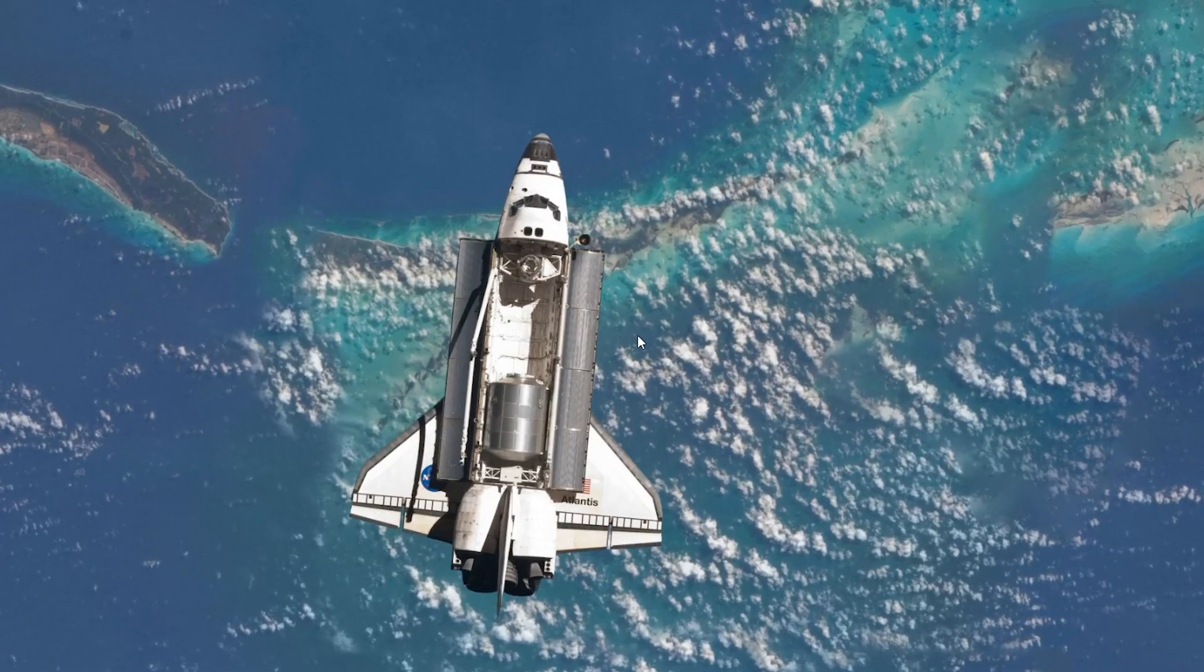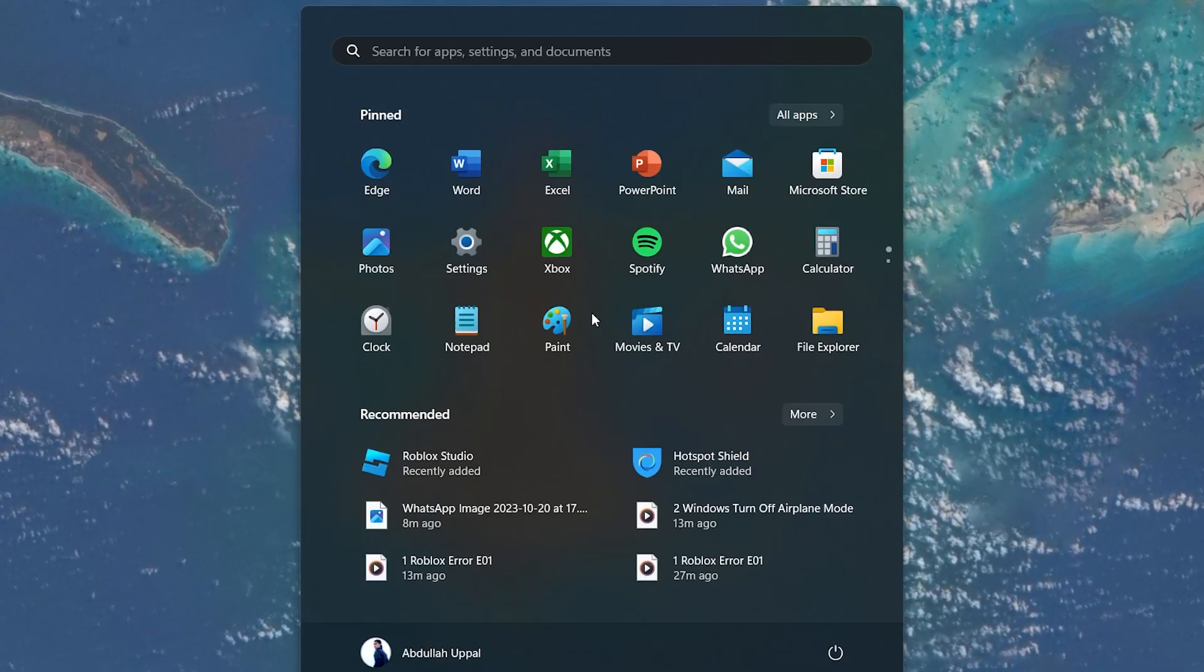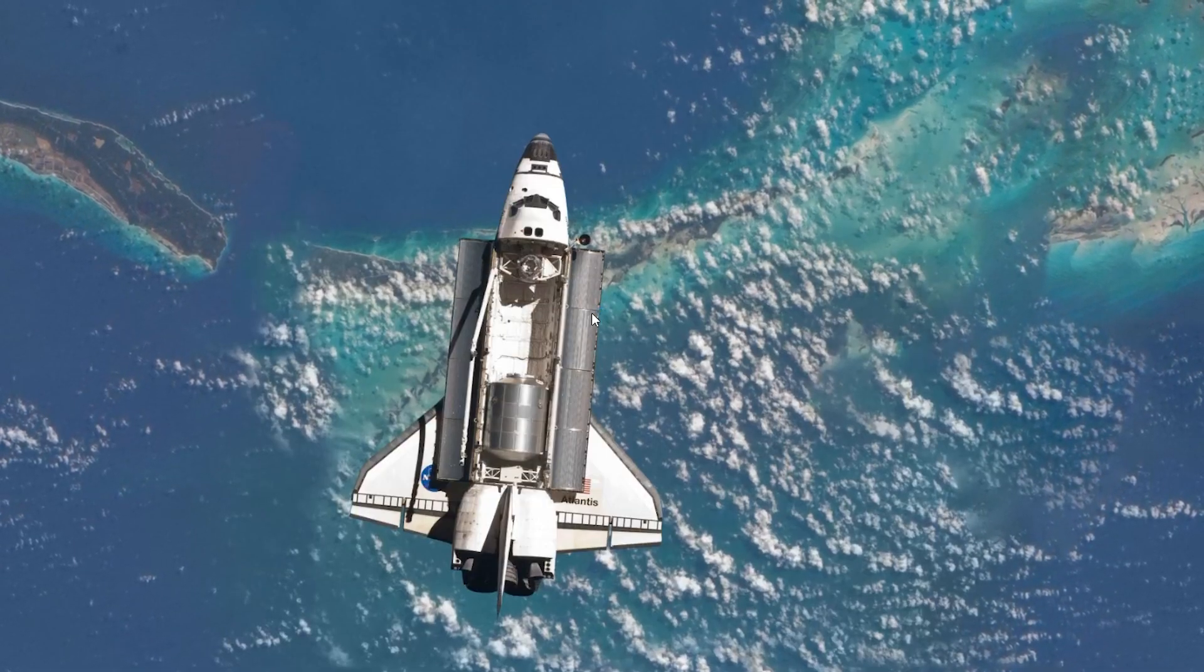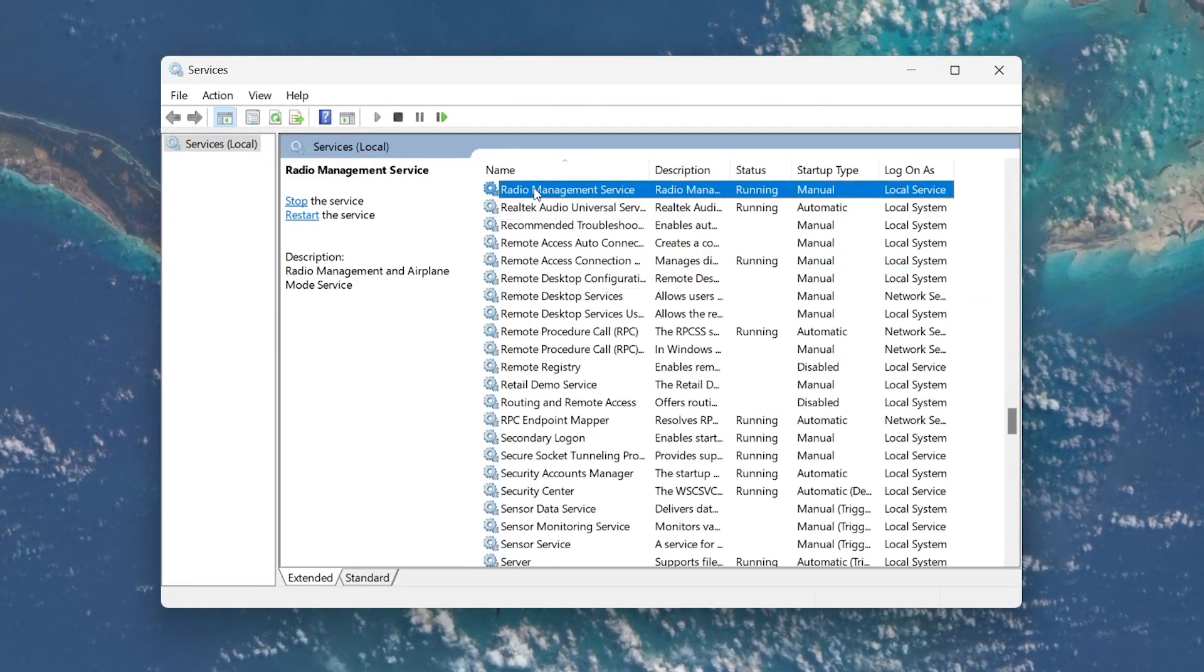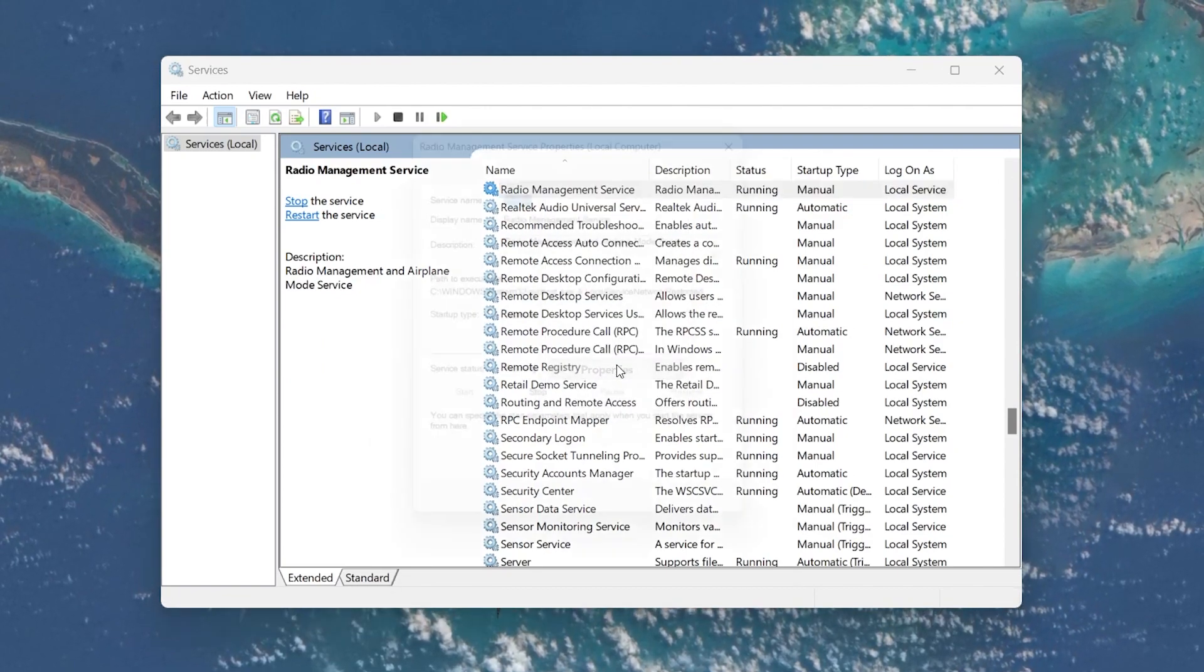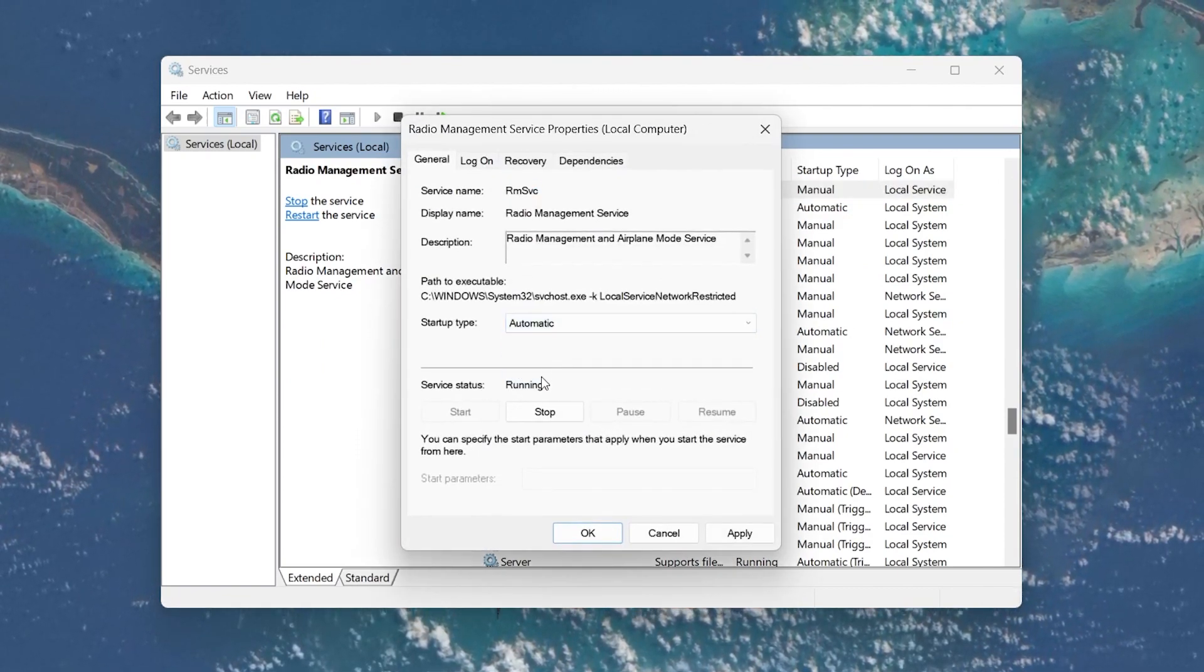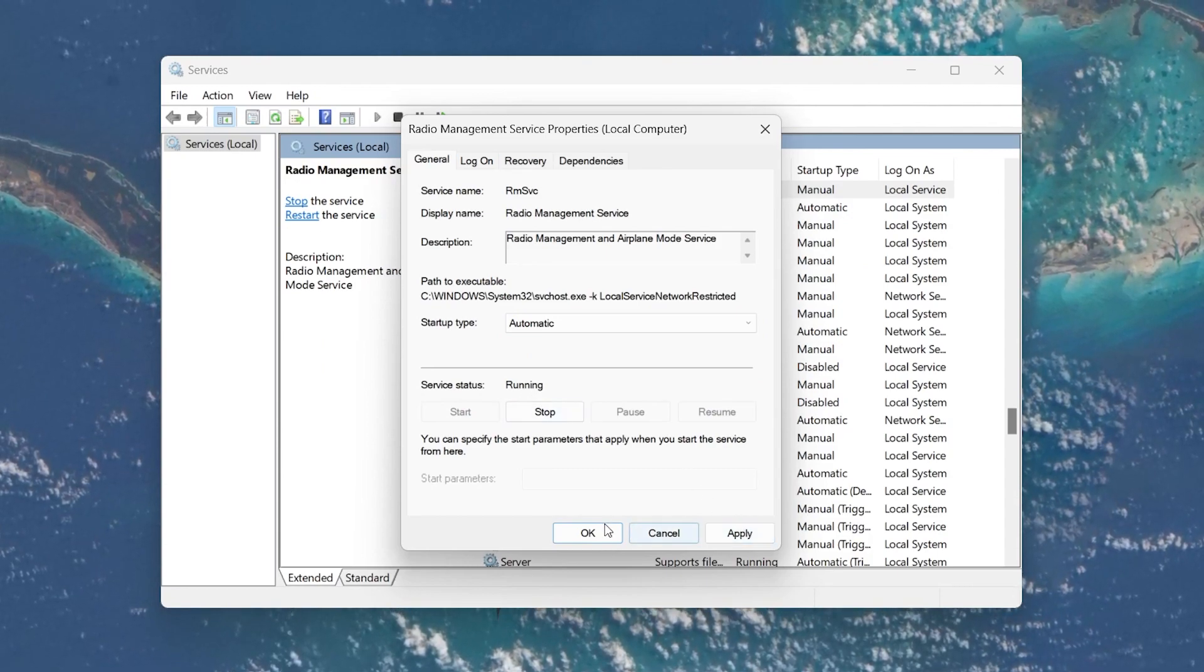Still stuck in Airplane Mode, no worries. Head back to the Start menu, type Services and hit Enter. In the Services window, scroll down to find the Radio Management Service. Right-click on it, select Properties. Set the Startup Type to Automatic and ensure the service is running. Click Apply and then OK.